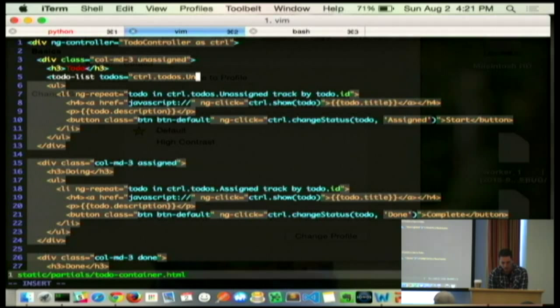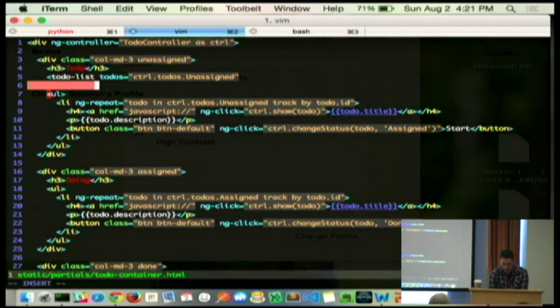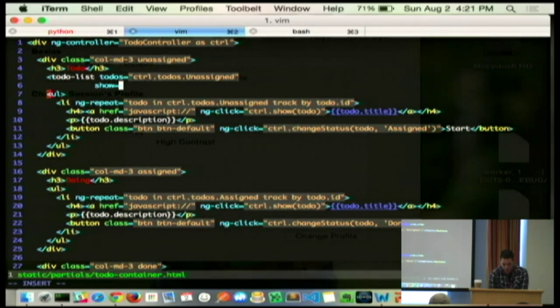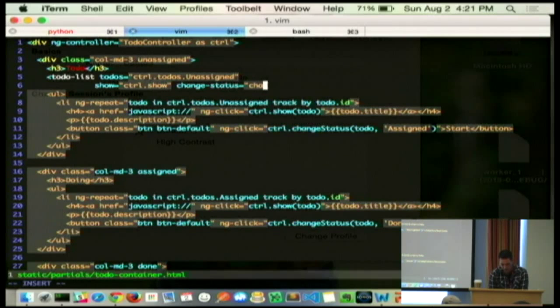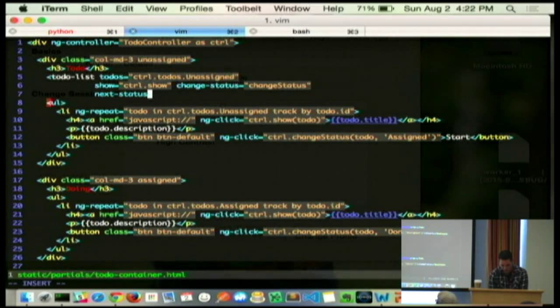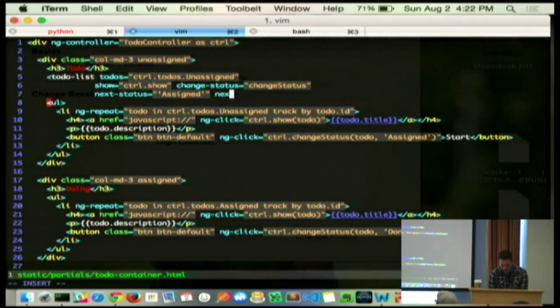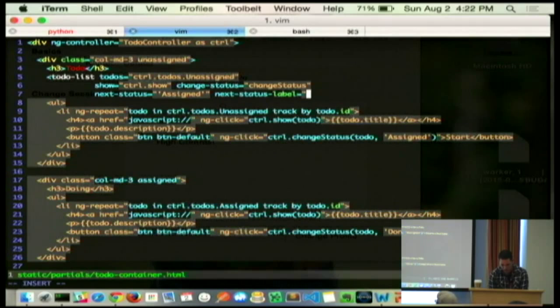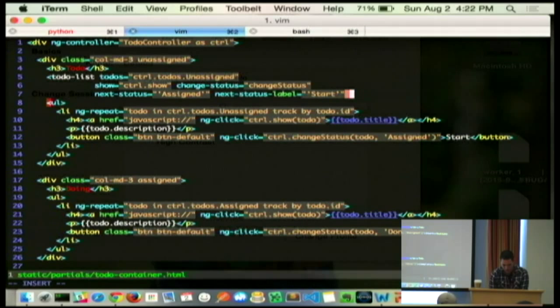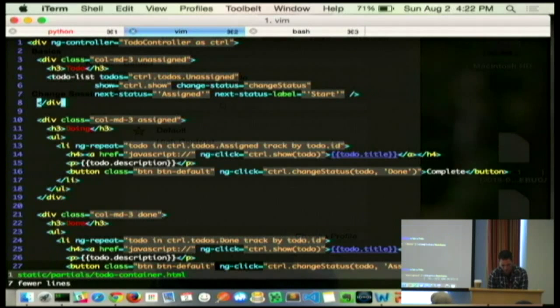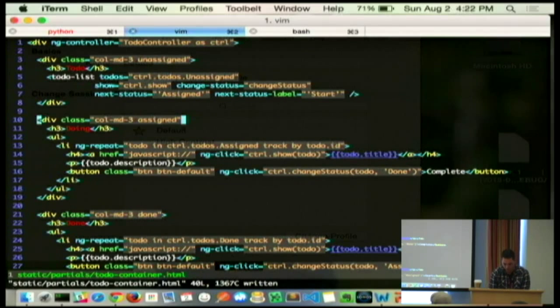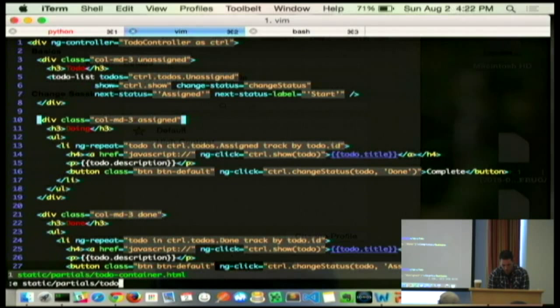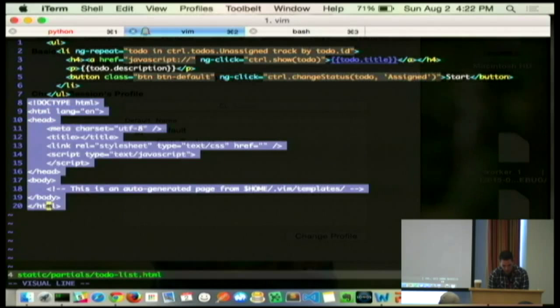So, what we want to pass in is we want to say, hey, to-do list, you're going to have some unassigned to-dos. You're going to have this show function. You're going to have this change status function. And your next status is the string assigned, and your next status label is start. And then we want to make that, and we essentially want to turn this into a repeatable chunk so that we can have the to-do list be all that boilerplate that we had that was copied in each one of those. So, what we do is we make a new partial, our to-do list,